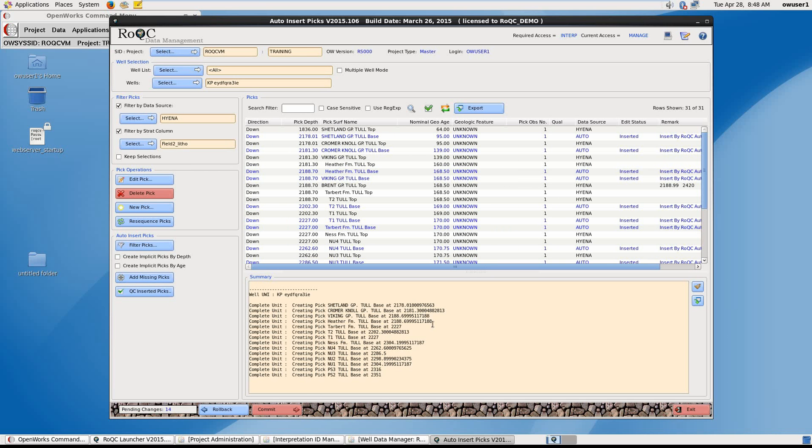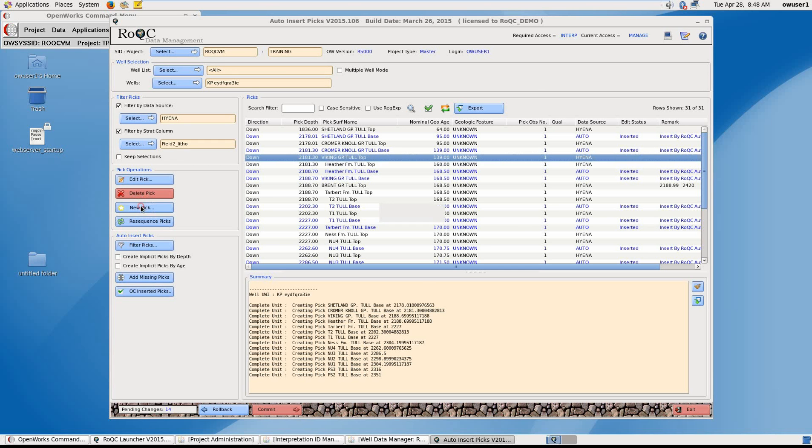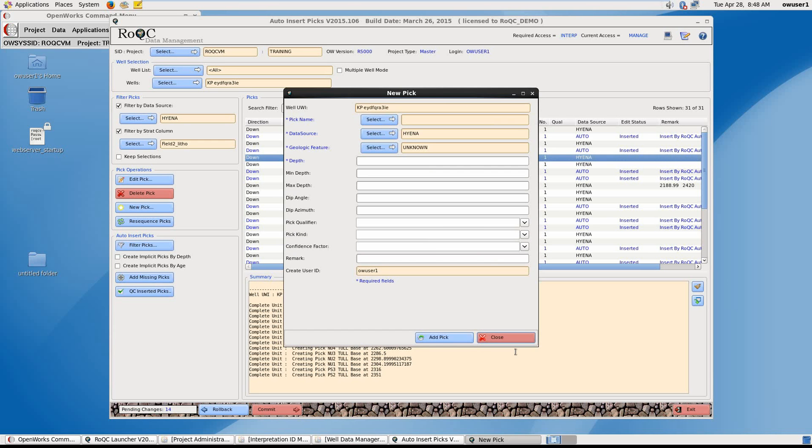Also worth noting is under pick operations, you have the ability to highlight a pick and delete or create a new pick.